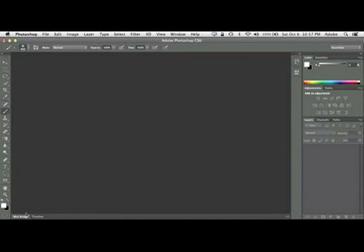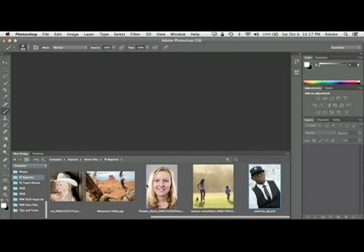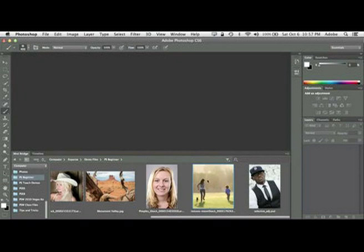Move an object from a photo. That's one that I get asked all the time. So let's go to this one.